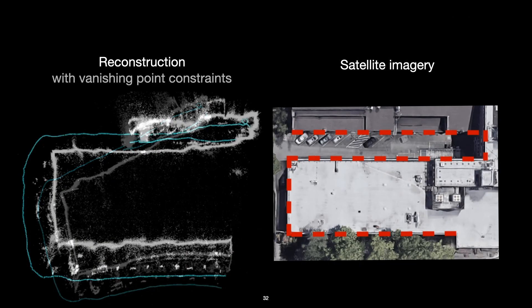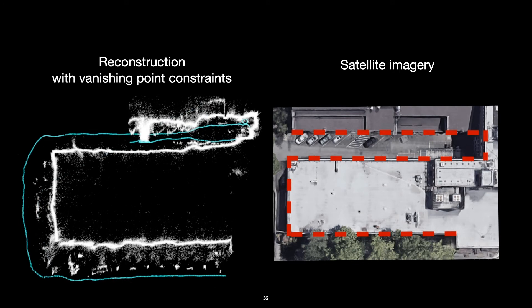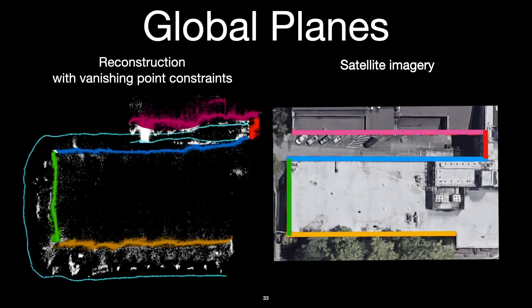And we see that when we apply these constraints, it removes a lot of the bending in our reconstructions. But still, it doesn't solve the problem entirely, and we can see that our reconstructed structure still doesn't match the satellite image. And this is because we've only removed the drift from the rotational component, but there's still drift in the translational and scale components.